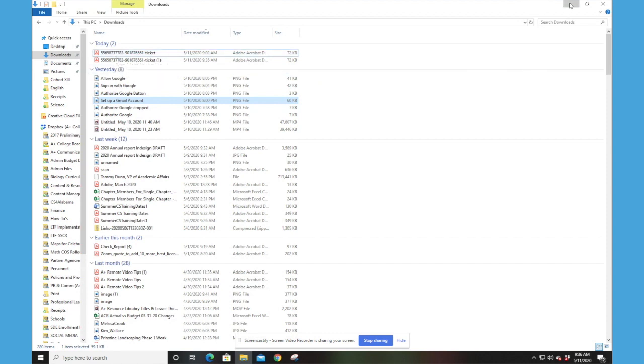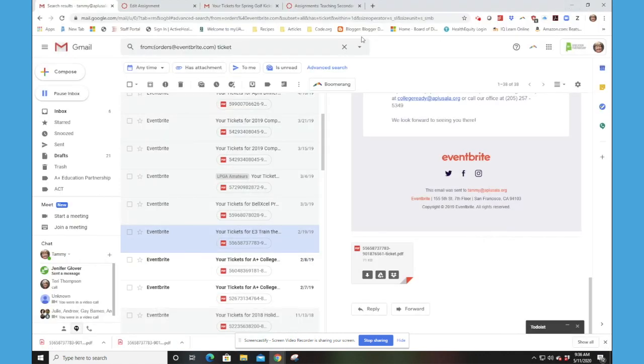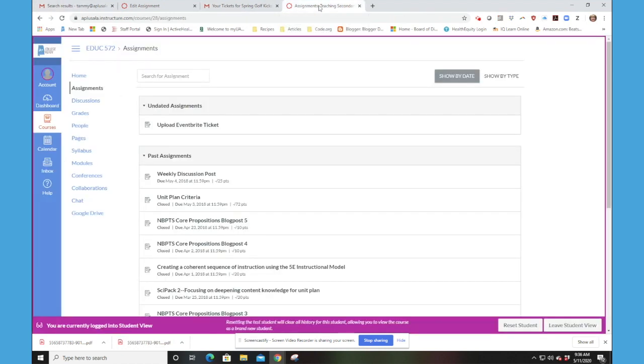So I'm just going to minimize this right now. And now I'm going to go out to a Canvas course. This is not your Canvas course, but this is just an example. And you can see, like in your Canvas course, there's an assignment to upload the ticket.